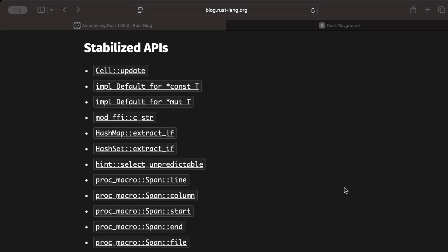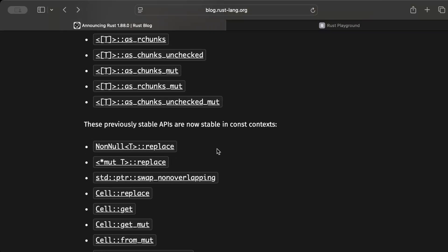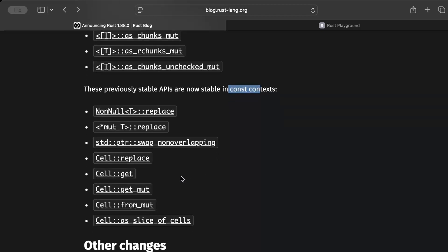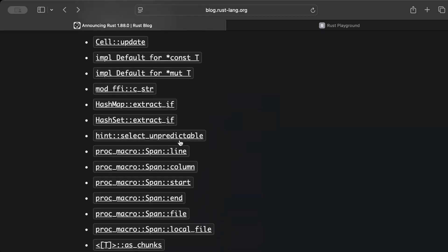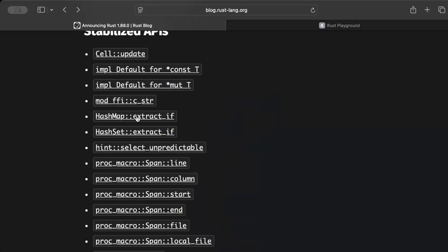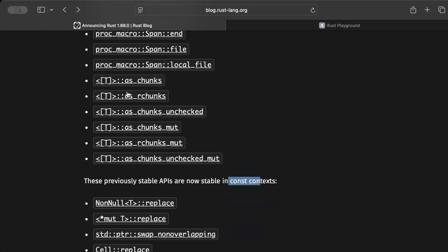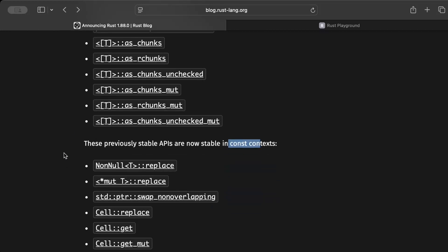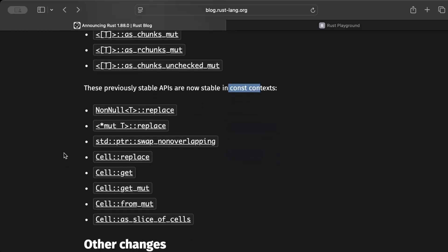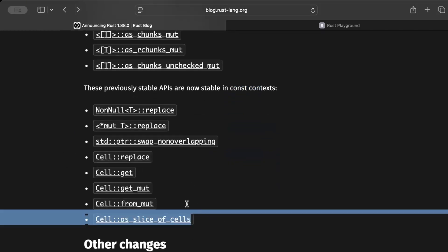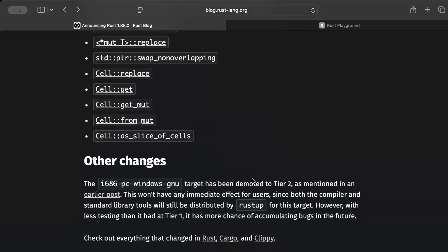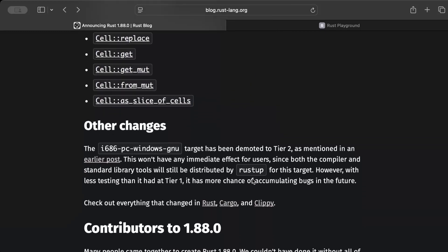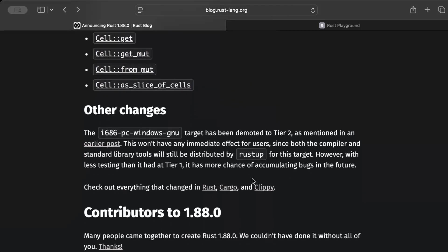And at the end, let's talk about stabilized APIs. Now these things exist in the prior versions as well, but not just stable in the normal as well as the const context and const functions and stuff. So you can try it out, for example, you know, conditional extract for HashMap, HashSet, and then there is hints, there is chunks, r_chunks and stuff, which you can try out. And there are a bunch of things which are stabilized in the const space as well. So that's for all the changes.